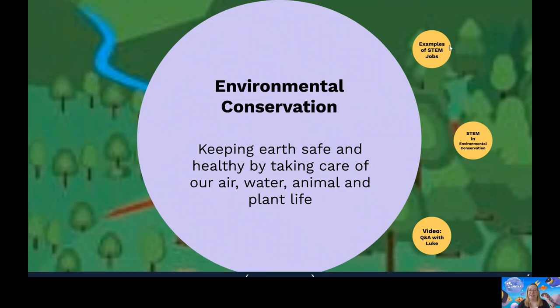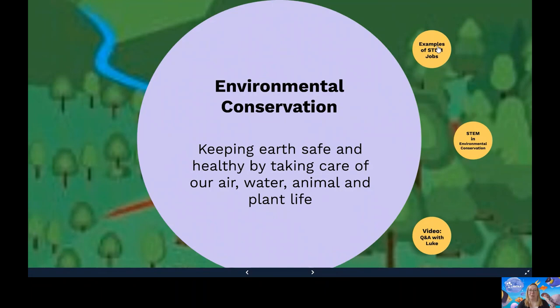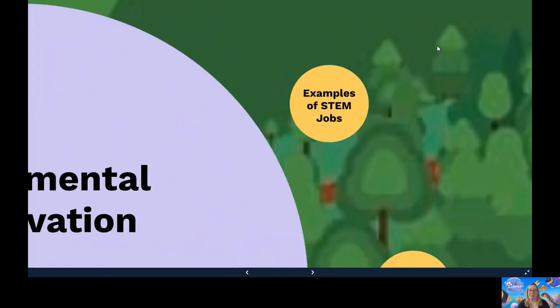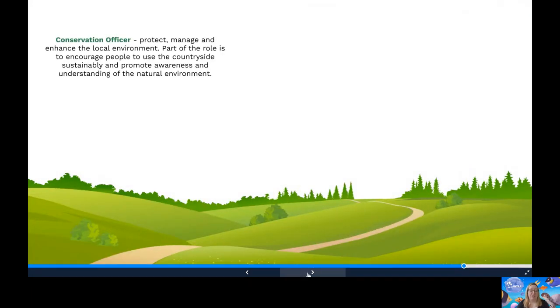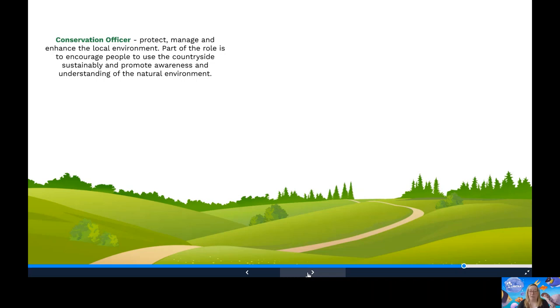Let's look at examples of STEM jobs. A conservation officer. They protect, manage and enhance the local environment. This can include forests, woodlands, grasslands, mountains and rivers. Part of the role is to encourage people to use the countryside sustainably and to promote awareness and understanding of the natural environment.